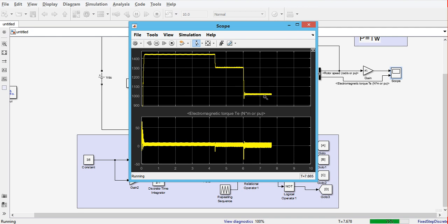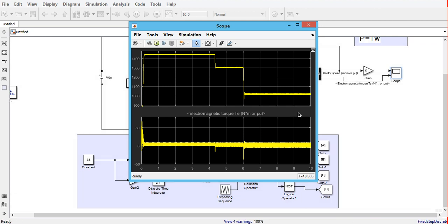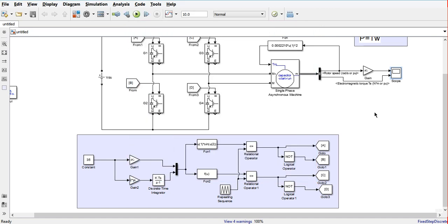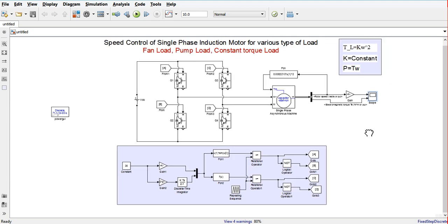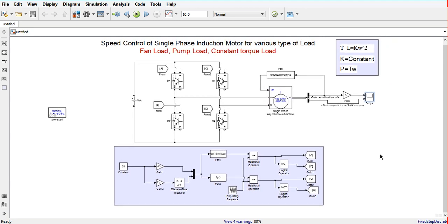This is the way we can do open loop V/f control of a single phase induction motor and control its speed. If you have any queries regarding this, please comment in the comment section. Please like, share, and subscribe to the channel. Thank you very much.